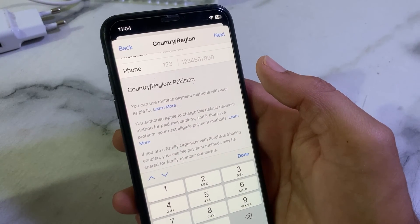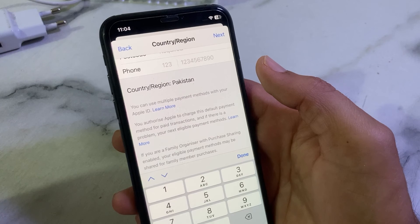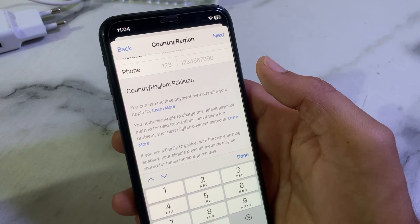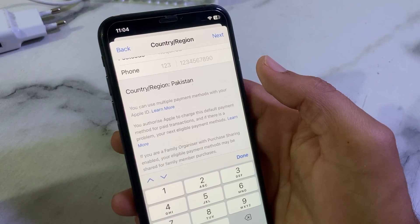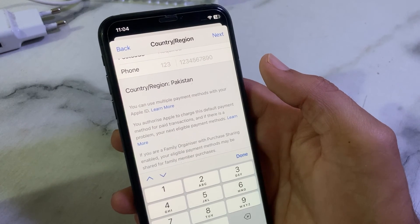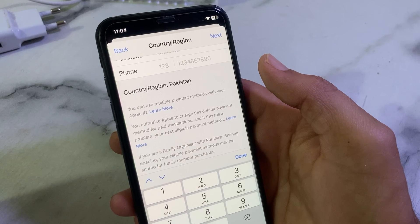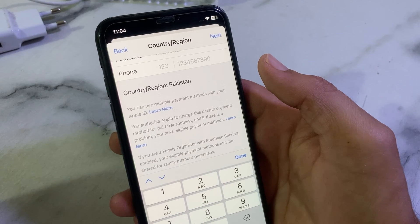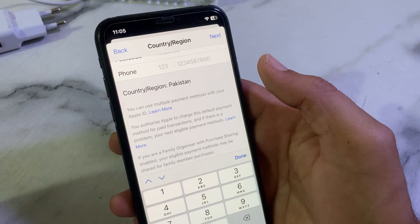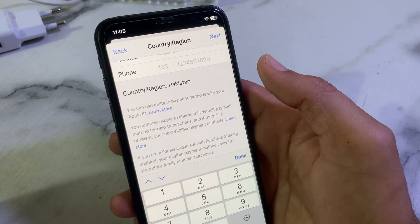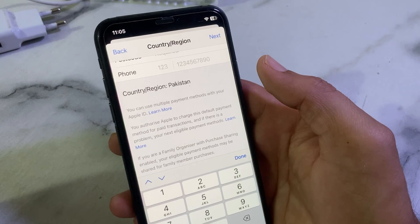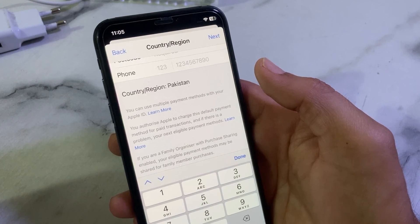After completing all these settings, hopefully your problem will be fixed and you will be able to add a payment method on your iPhone or iPad. That's it for this video. If you liked this video, please subscribe to my channel and press the bell icon so you can get all my upcoming videos. Thanks for watching.